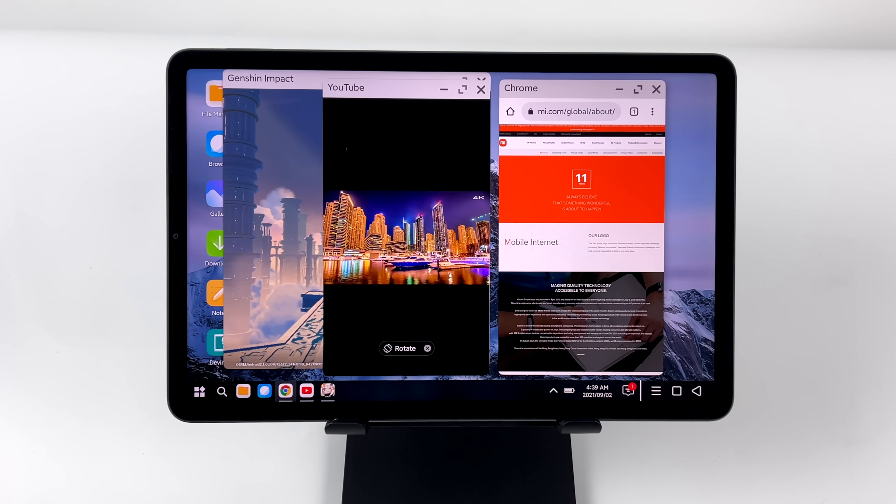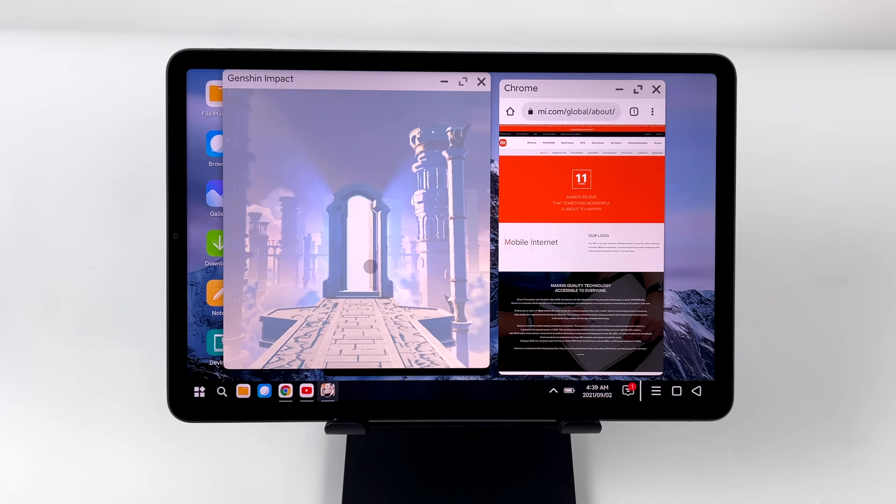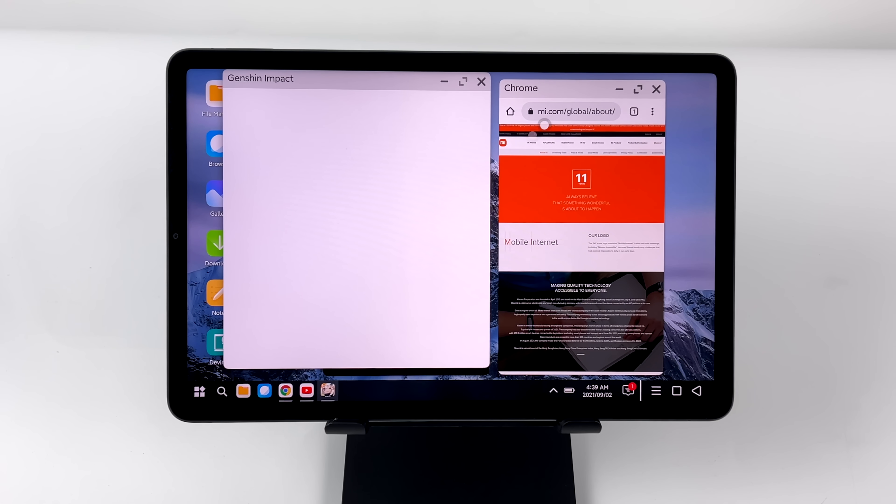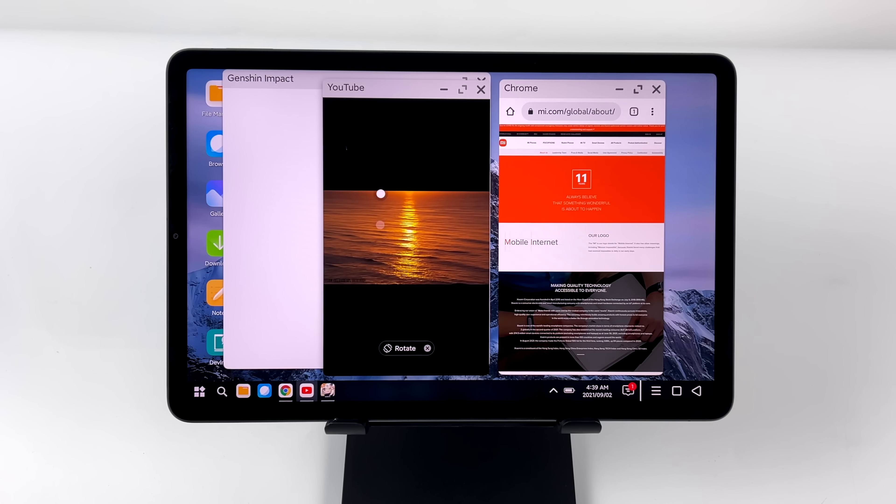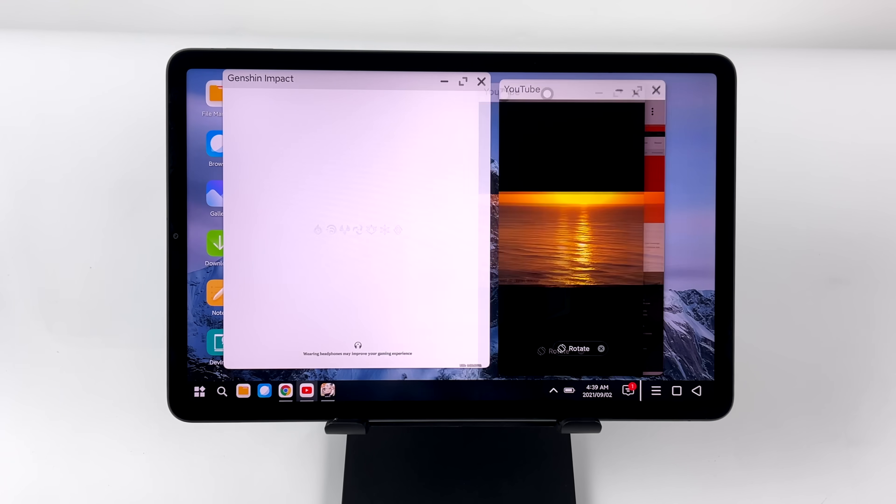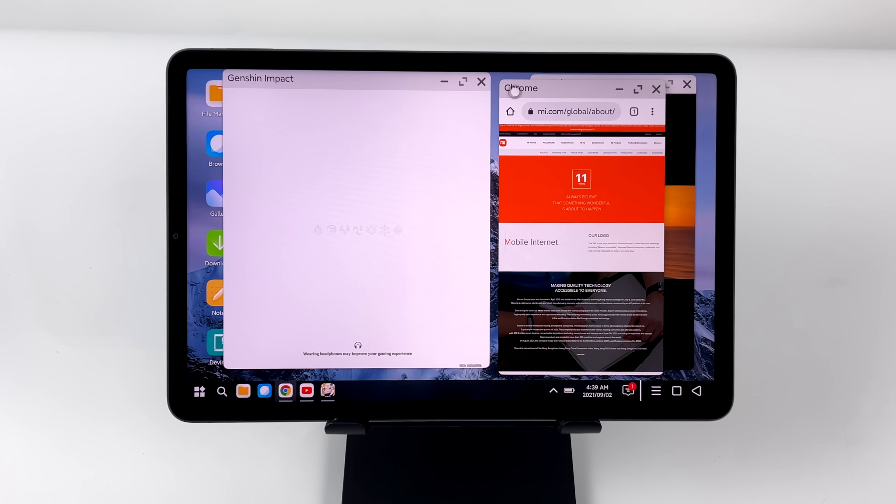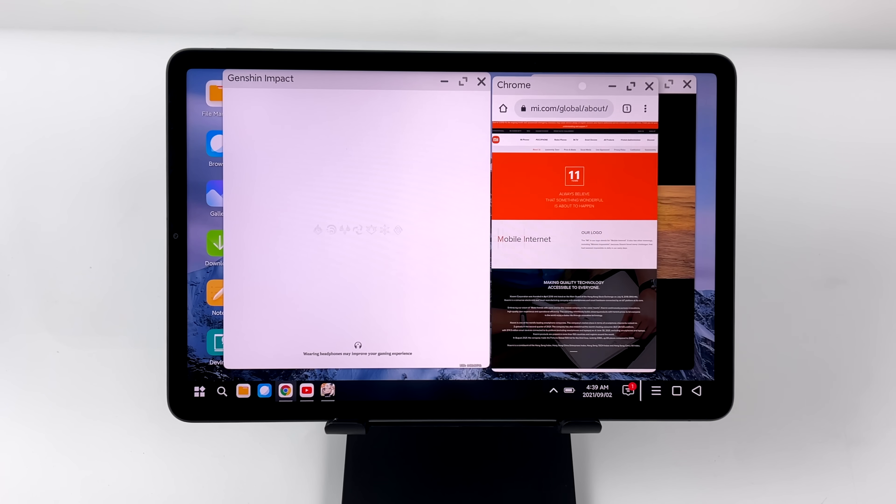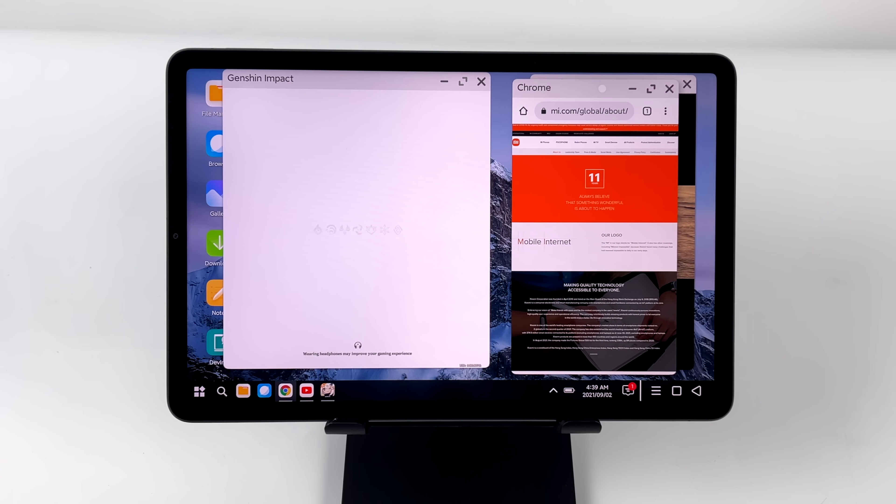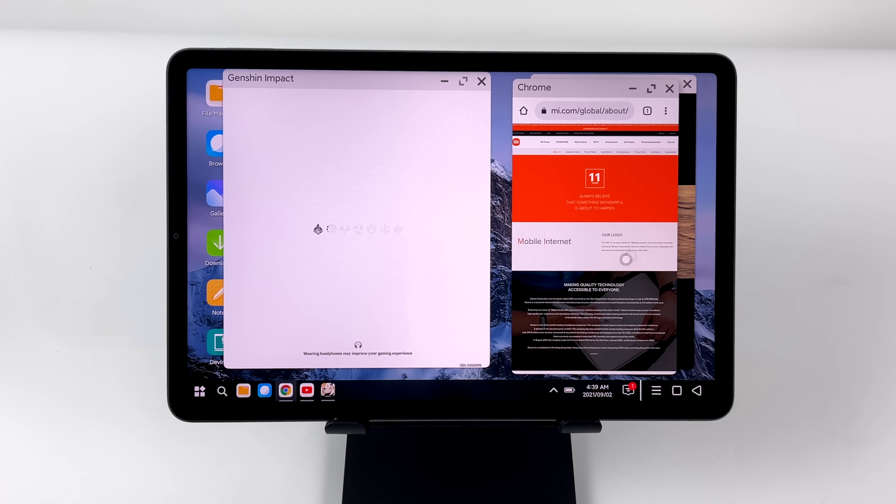And another thing to keep in mind is this was an app that was pulled from another device. And it's really not meant to be run on this, but it does work. And I do have hope that Xiaomi is going to start adding this to their larger screen devices,